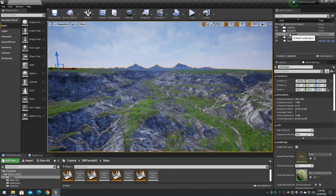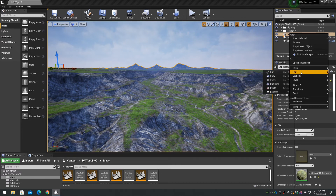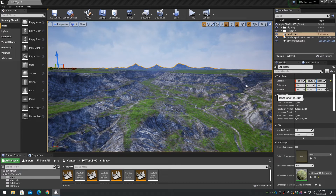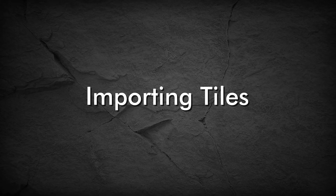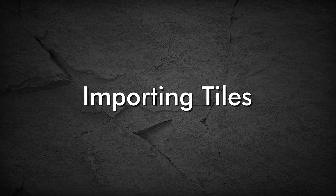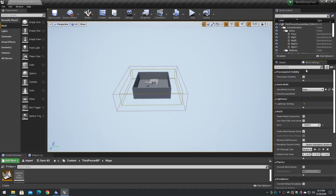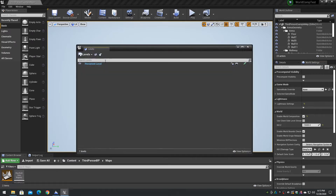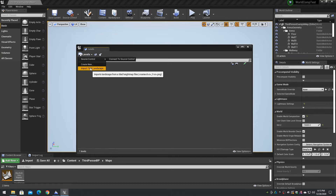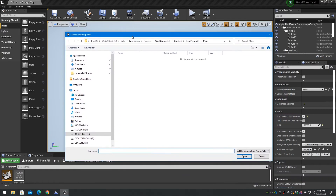Delete the original large single landscape actor by locating the landscape in the World Outliner, or click on the landscape to select it and press Delete. On the World Outliner, click on the World Settings panel and enable World Composition. On the Window menu, click on the Levels item to display the Levels dialog. On the Levels menu, click on Import Tiled Landscape. This brings up the dialog to import the tiles.